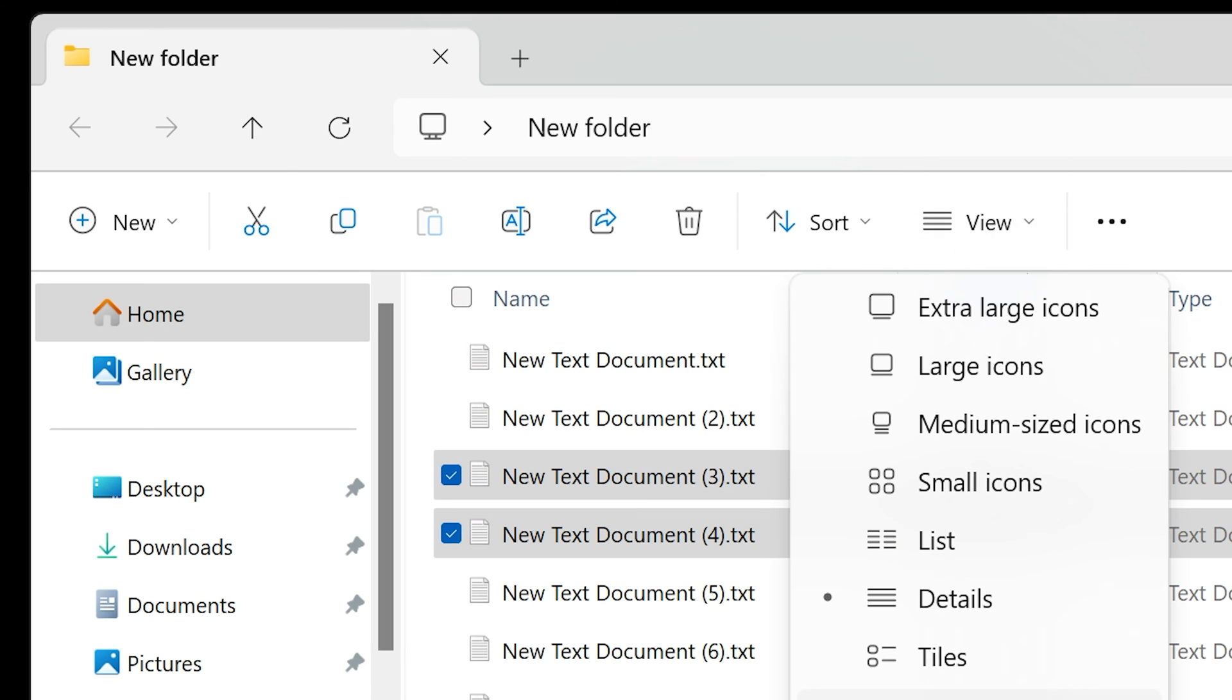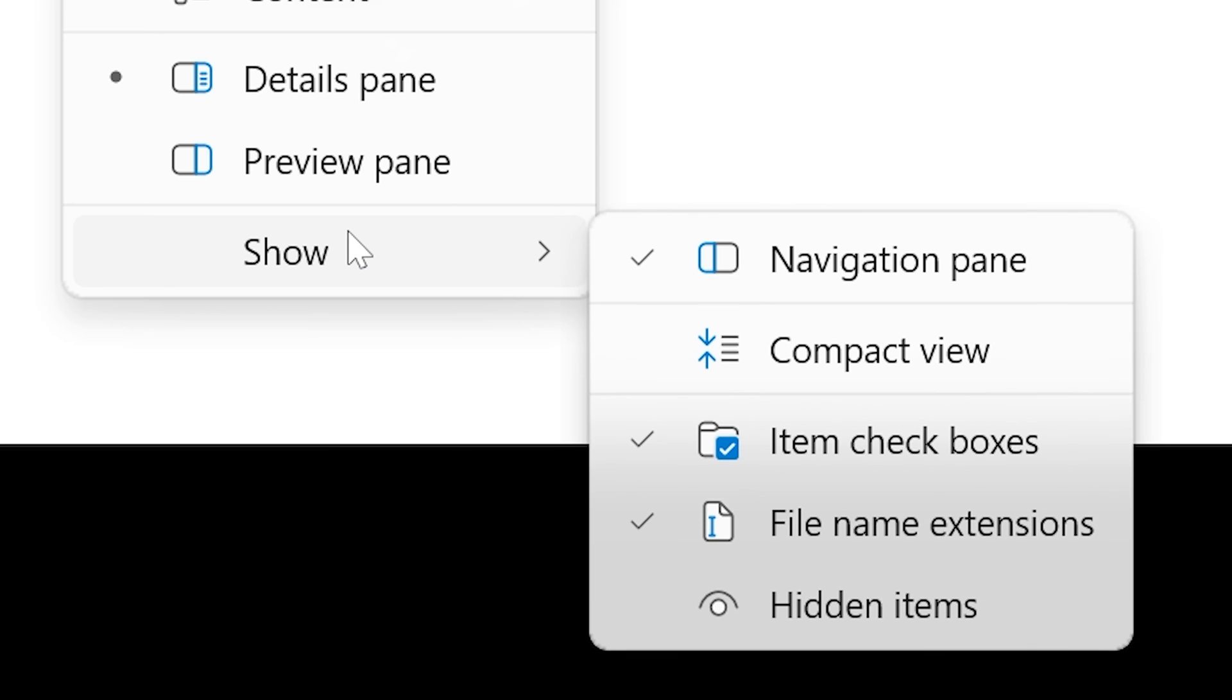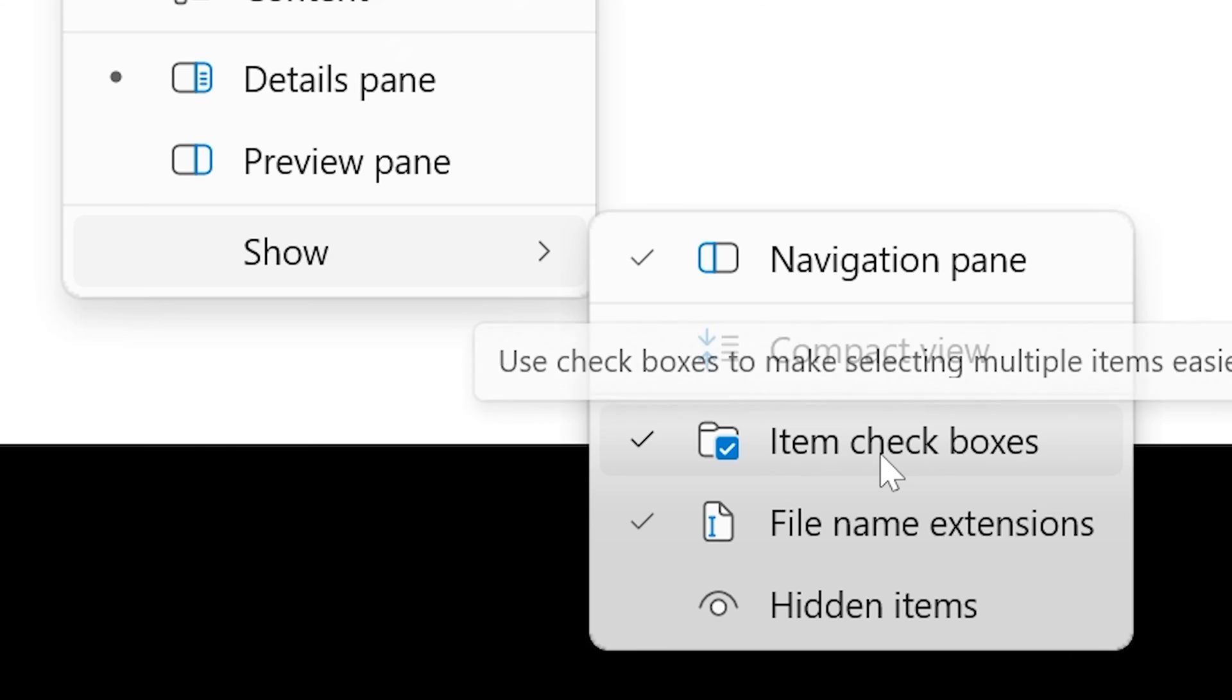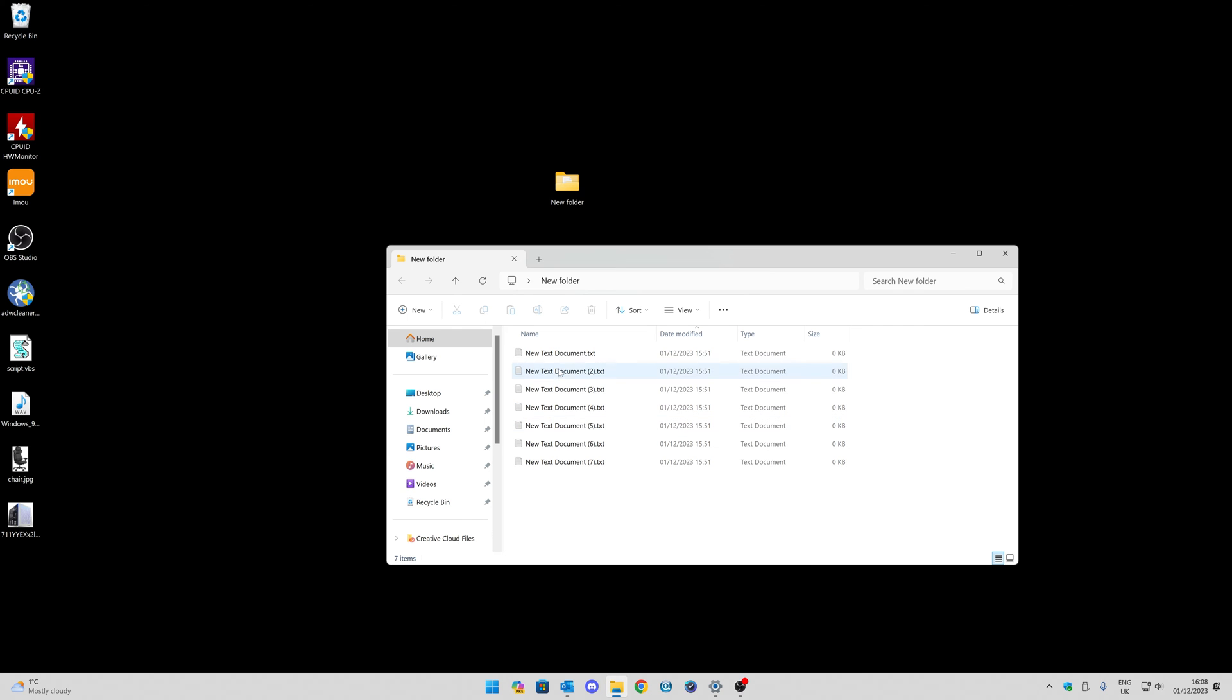So all you need to do, go to View, head to Show, and then Item Checkboxes to enable or disable.